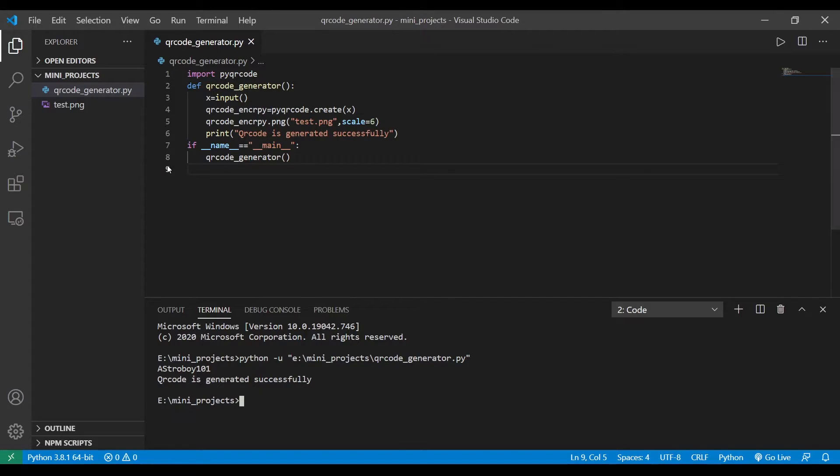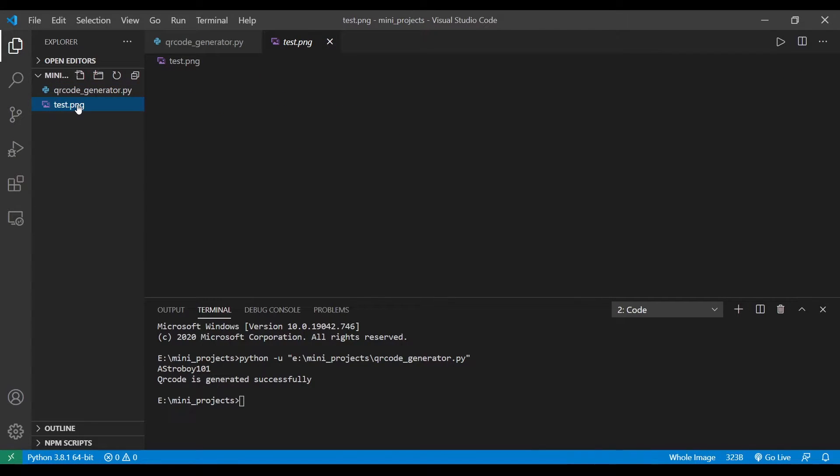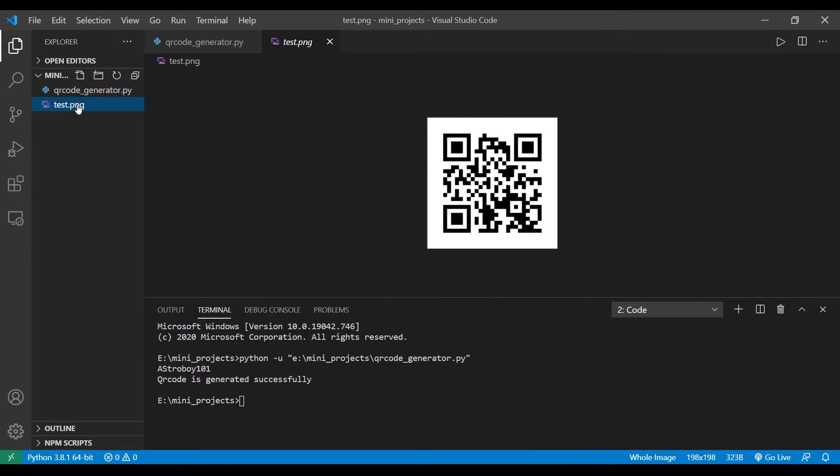As Astrovoid_1.04, so here you can see that we got a sentence 'QR code is generated successfully.' So this is the final QR code you're going to get. You can pause your video here and scan it. You're going to get astrovoid.1